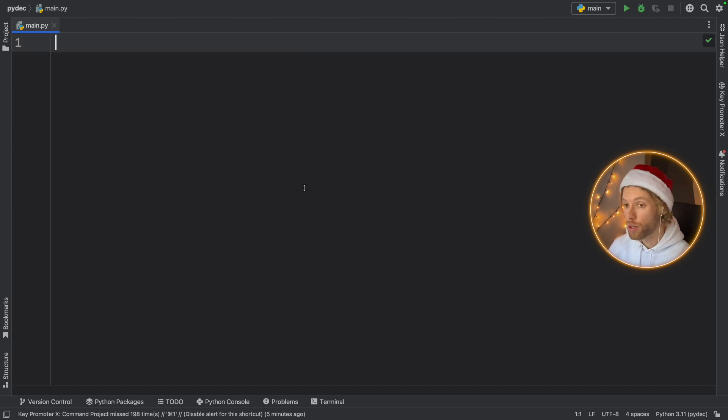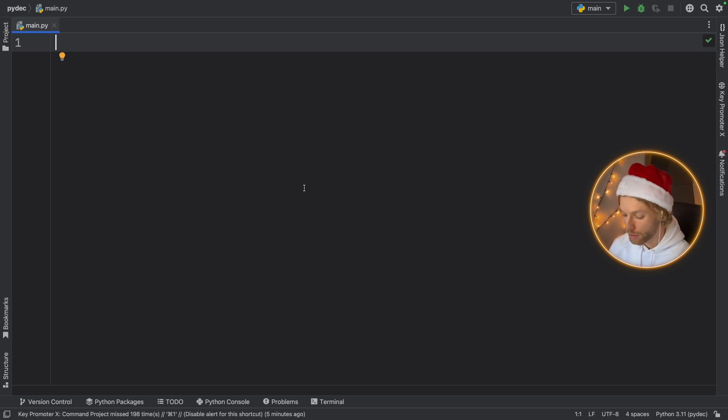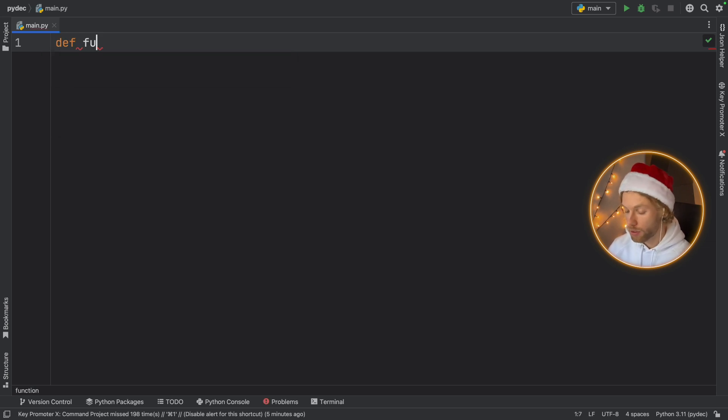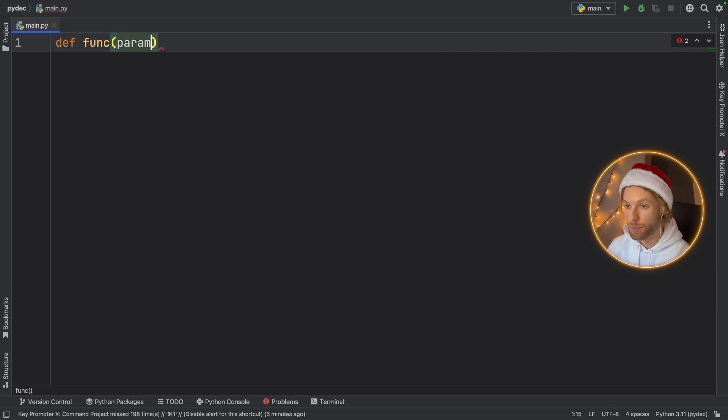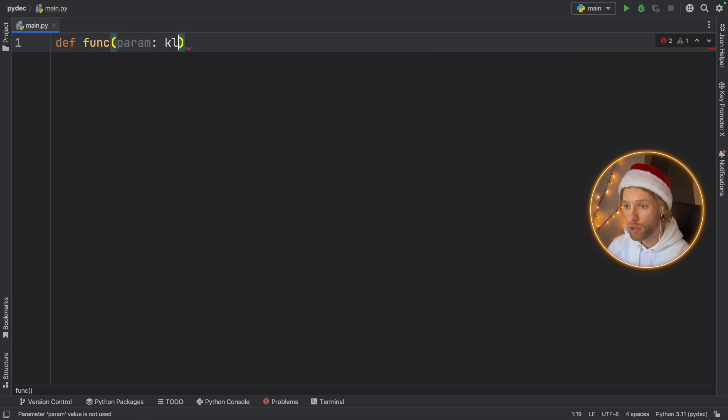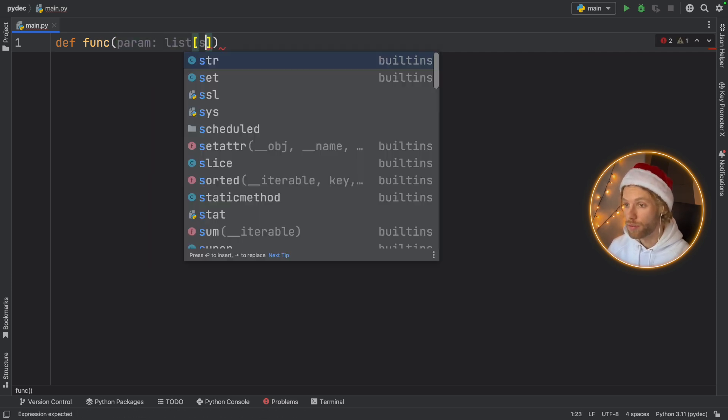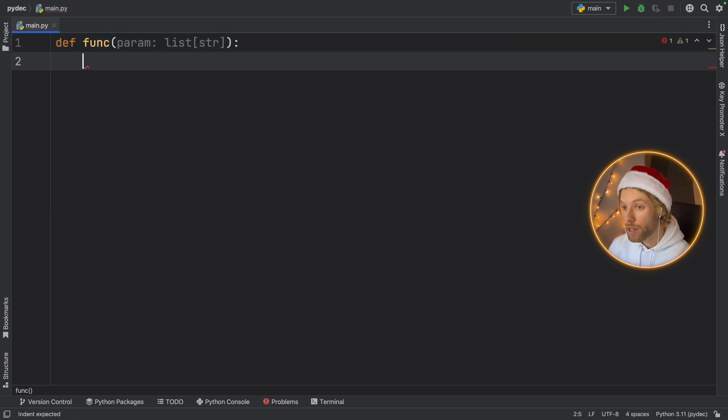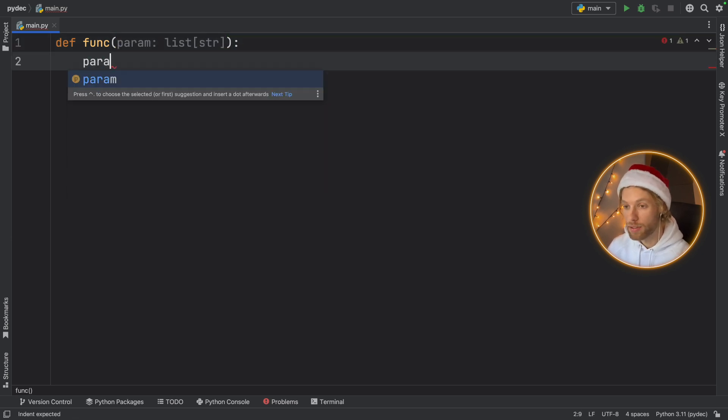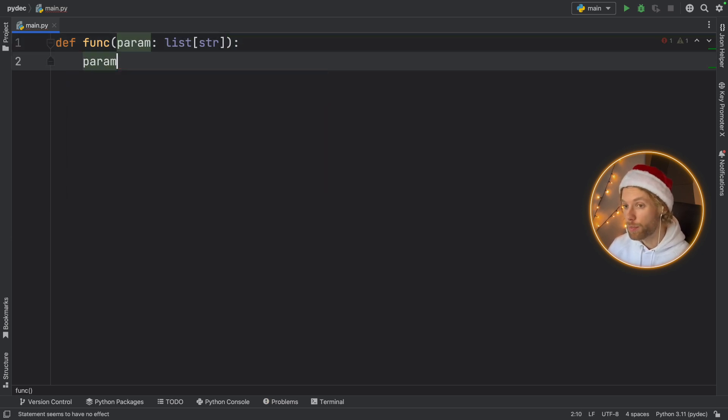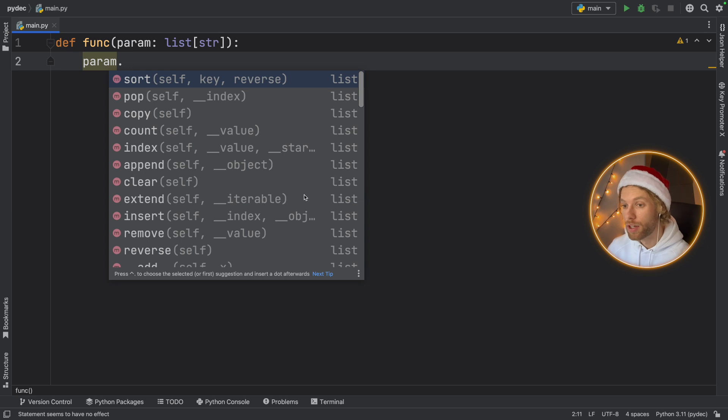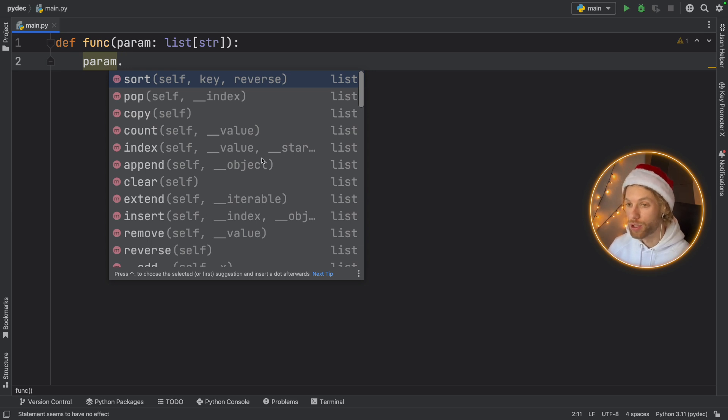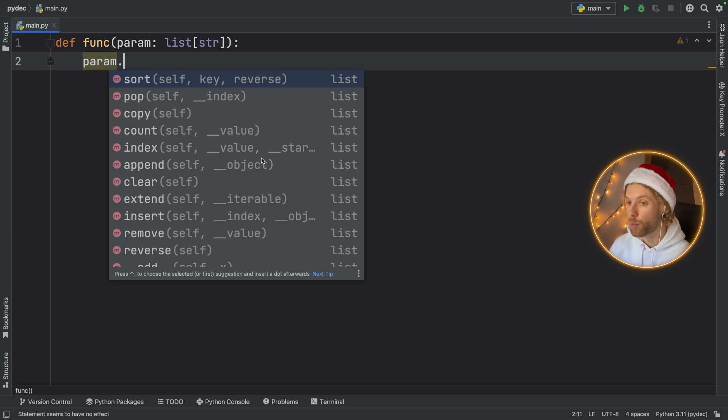Now one of the greatest places to use it is in the parameter section when you're creating a function. So if you type in some random function and it has a parameter and you want this to be a list of type string for example, the benefit of giving it that type hint is that now when we type in parameter we get all of these context options which really helps us out as a developer when we're working in some sort of IDE.